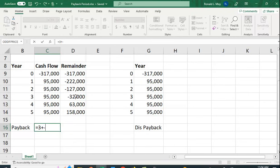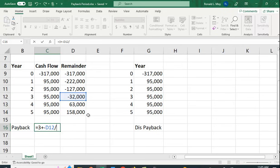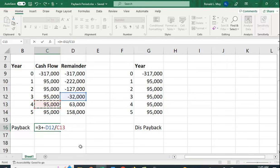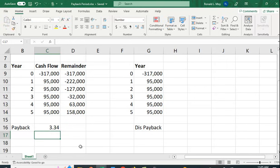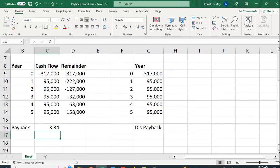How do we figure it out exactly? It's going to be equal to three plus - I want to make this negative because I want this to be a positive number - the amount we have to pay off divided by the amount of the cash flow in the next period. So what fraction of next year's cash flows do we need to pay off? If it was $47,500 it would be half a year. It's less than that. So we get 3.34 years, so about three and a third years or three years and four months.